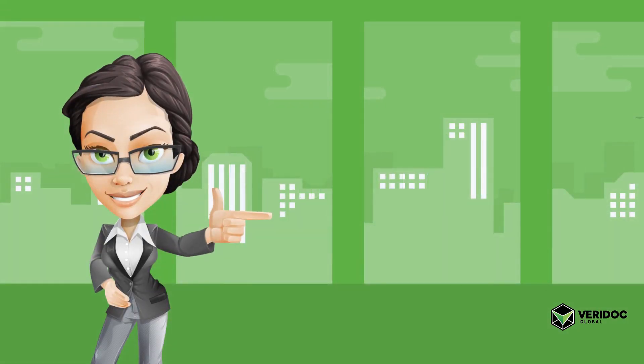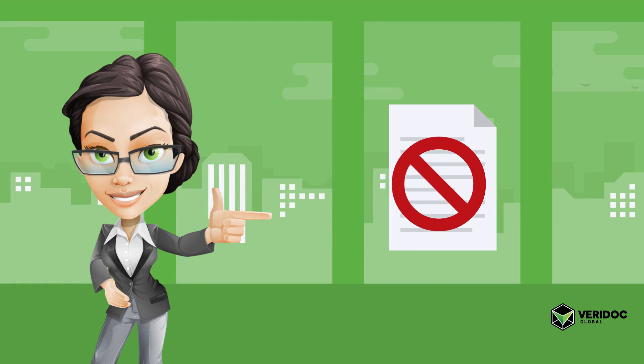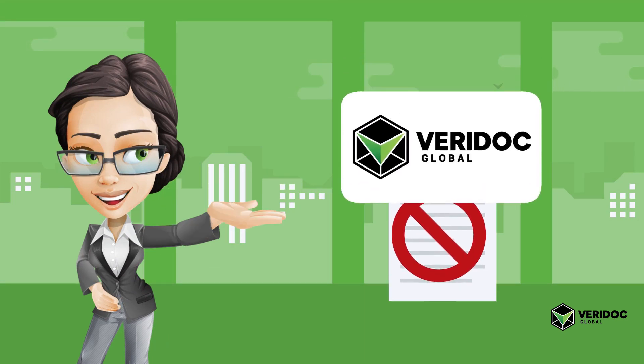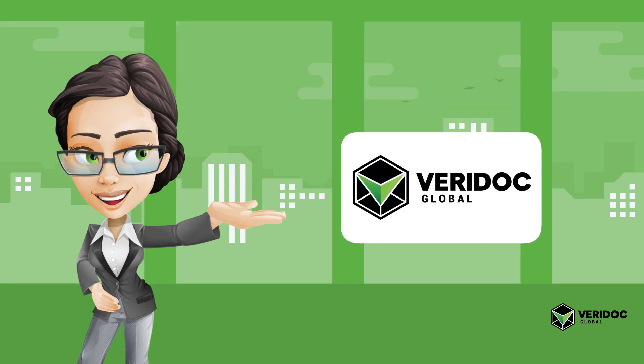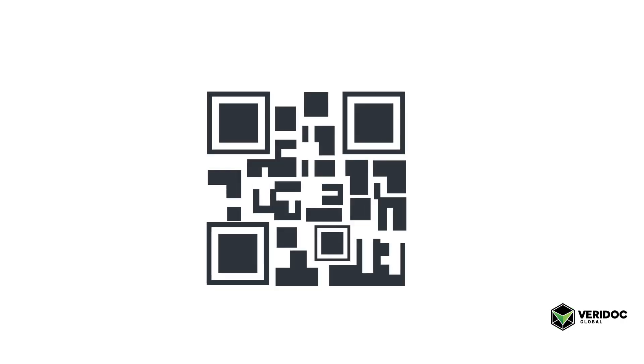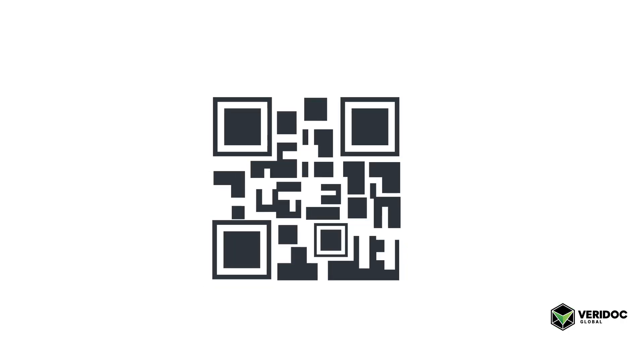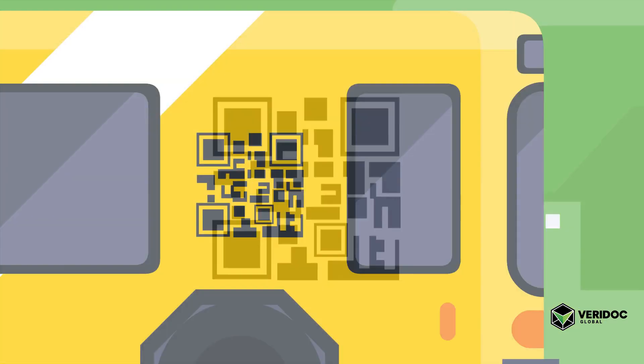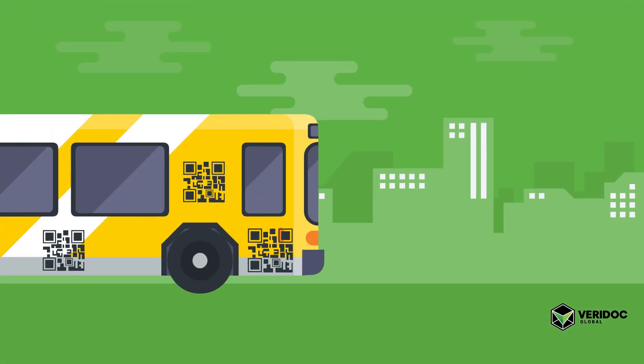We're going to show you just how easy it is to stop fraudulent documents once and for all using the latest patented Veridoc Global technology. You might have seen QR codes before. They are starting to pop up everywhere on the side of buses and in magazines.